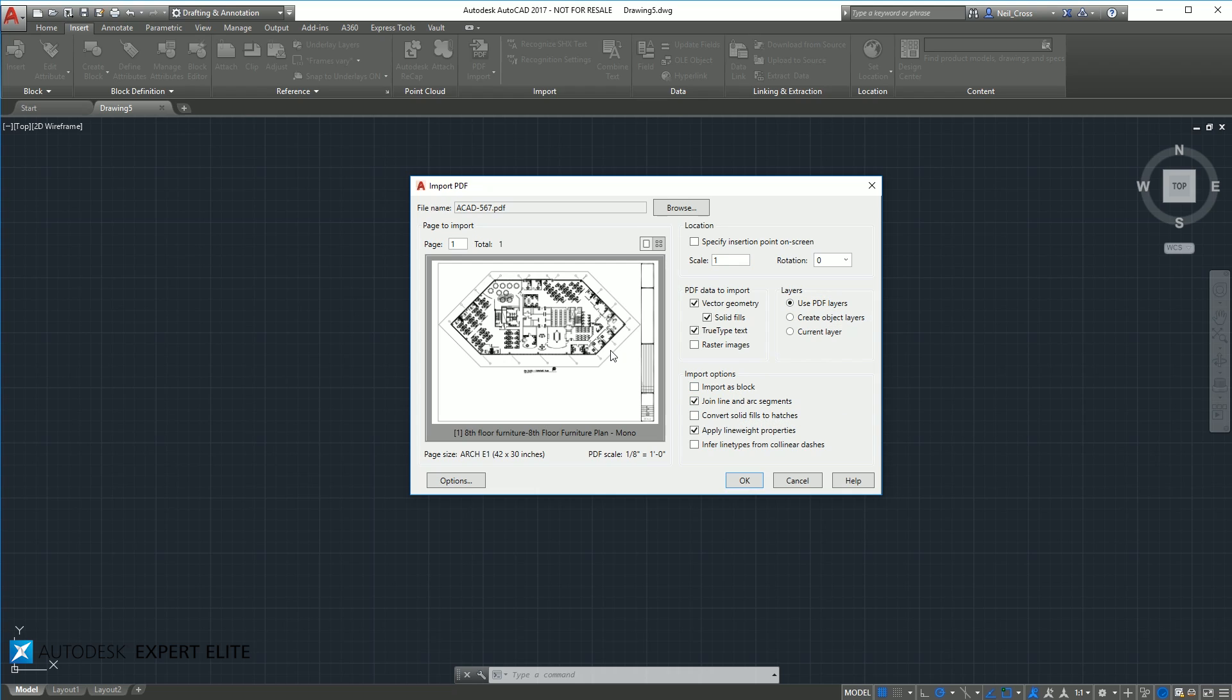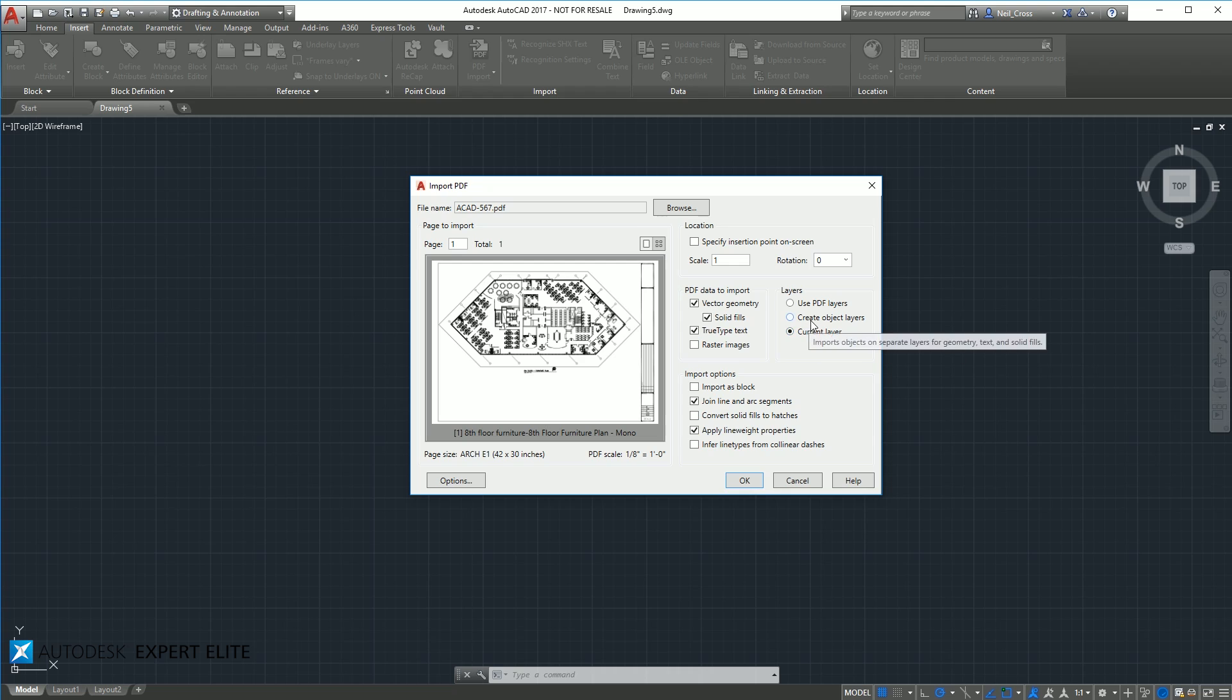And then where do you want it to put the objects onto in terms of layers? Do you want it to use the layers in the PDF if it's got layers? Or do you want it to create new AutoCAD layers? For example, I'll just drop more on layer zero, which would be the current layer in a blank drawing.